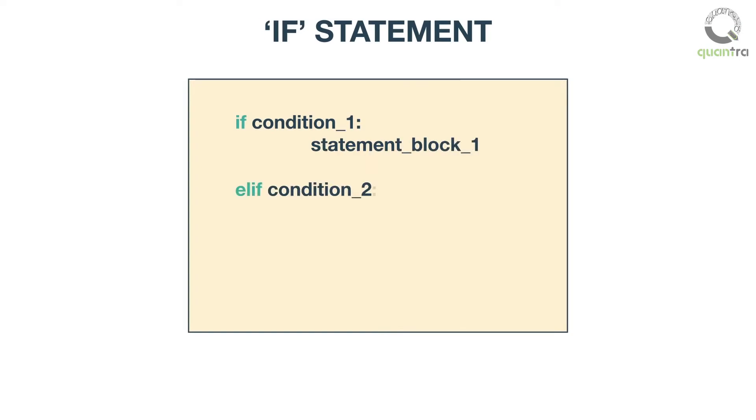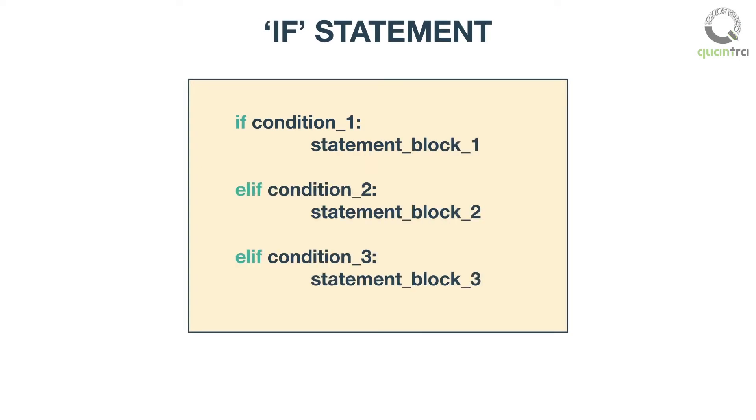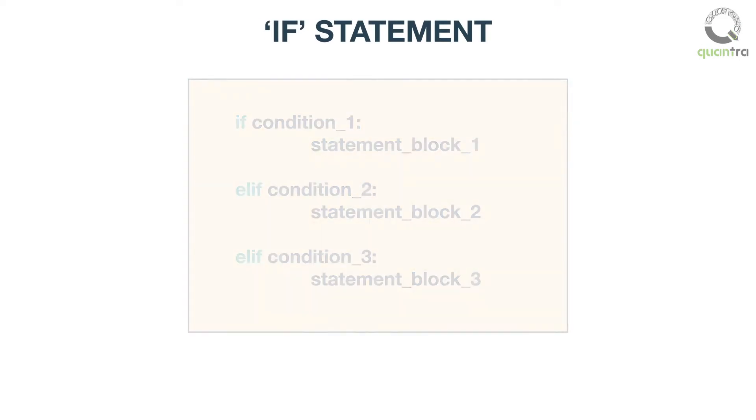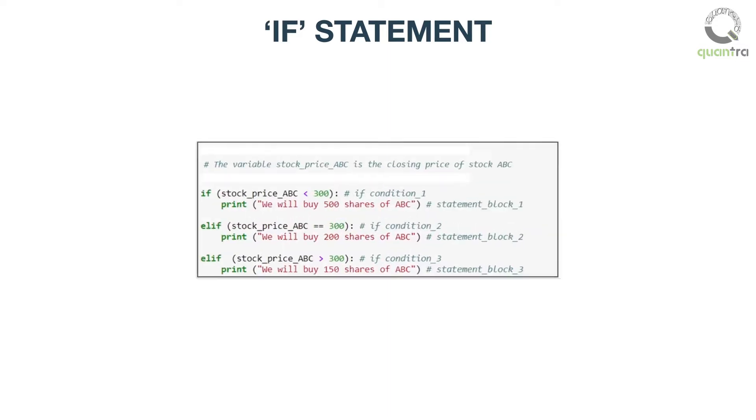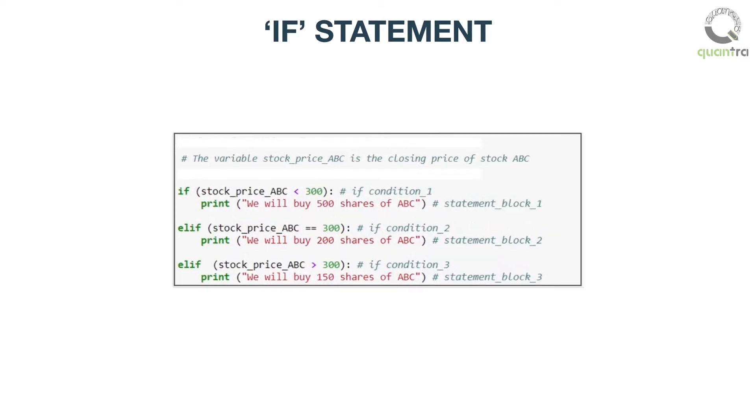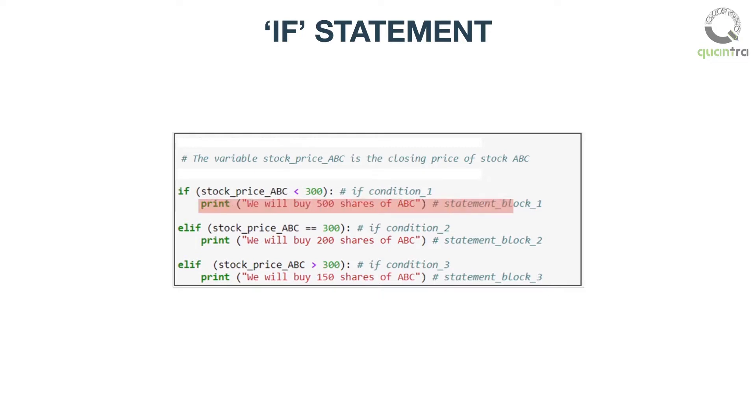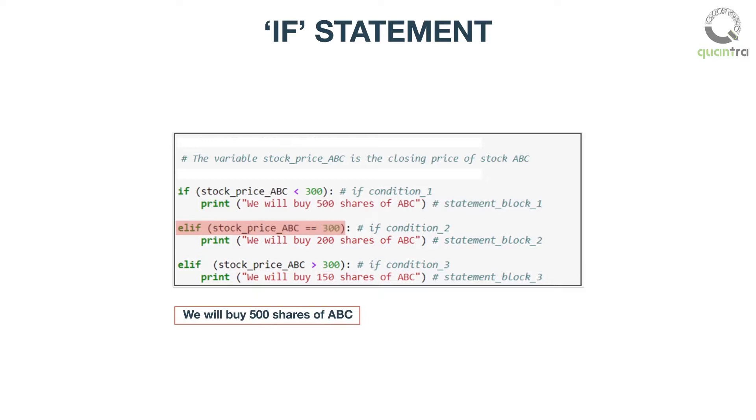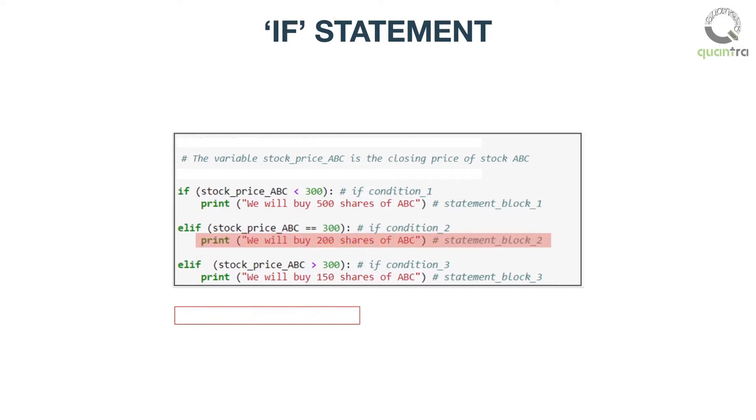In Python, the syntax for an if statement is as follows. Let us see this example. Here, if condition_one is true, the statements in statement_block_one will be executed. If not, then condition_two would be checked. If condition_two is evaluated to be true, then the statements in statement_block_two would be executed.